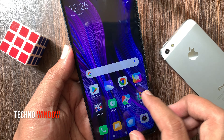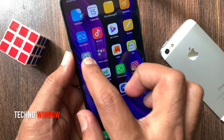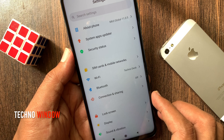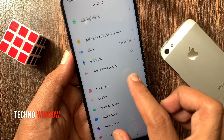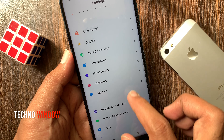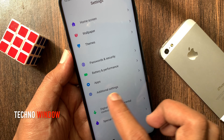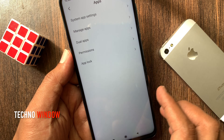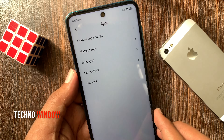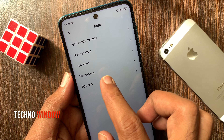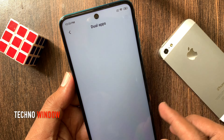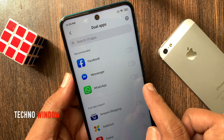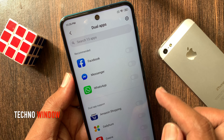First open settings. From settings swipe up to scroll down, then tap apps. Tap dual apps. From here you can turn on dual apps.